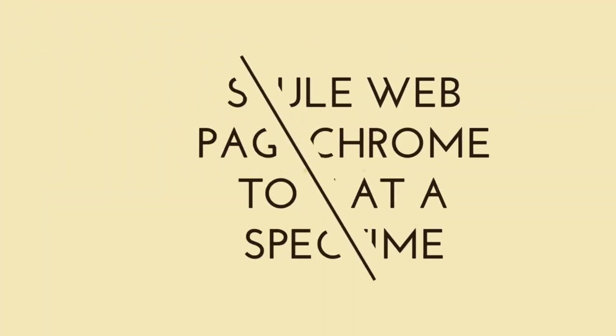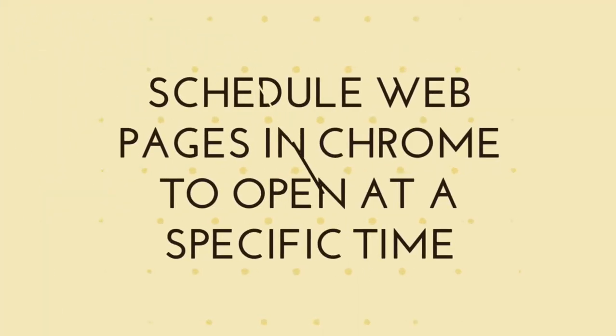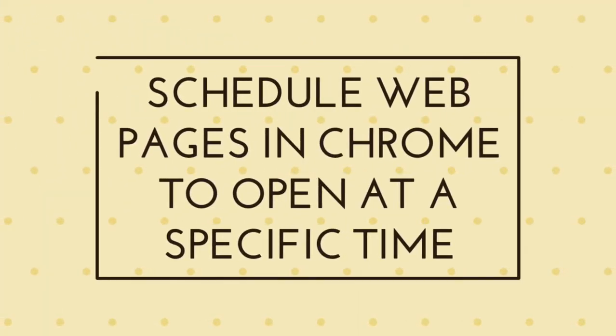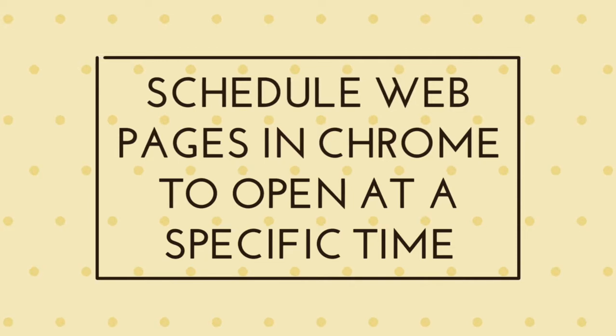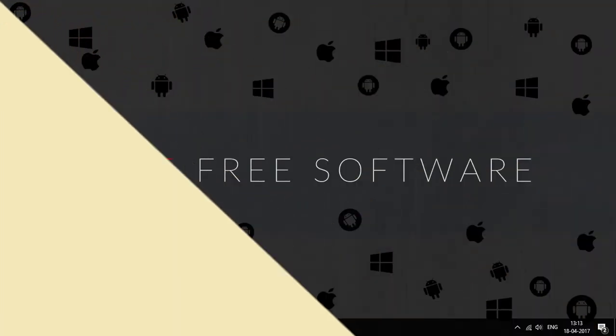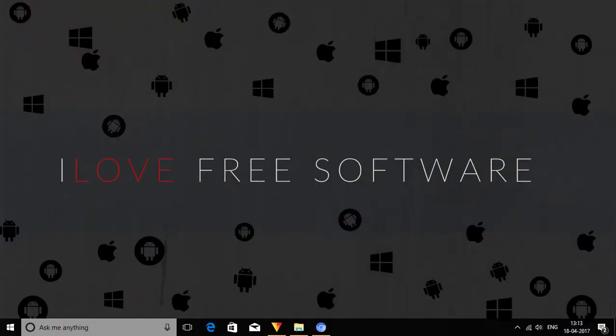Hello everyone, this is Rishu from iLoveFreeSoftware.com. In this video, I am going to show you how to schedule web pages in Chrome to open at a specific time. To do so, I will use a free Chrome extension named OpenMeLater.